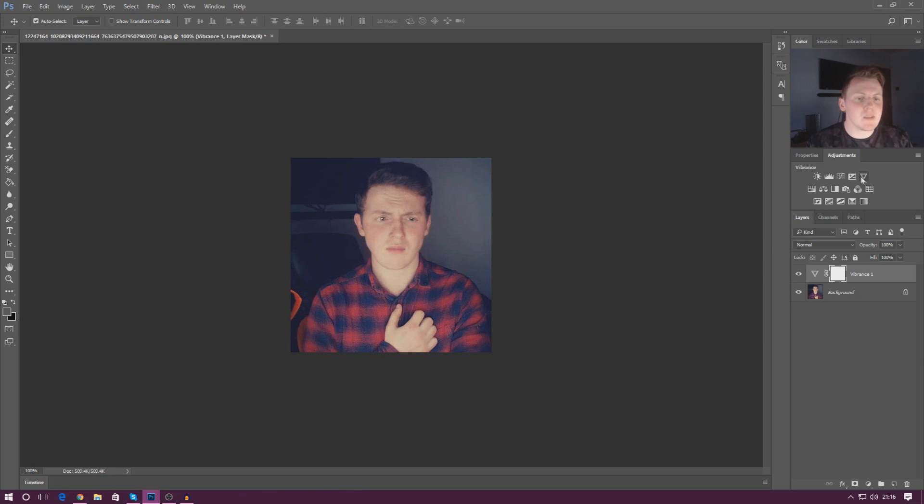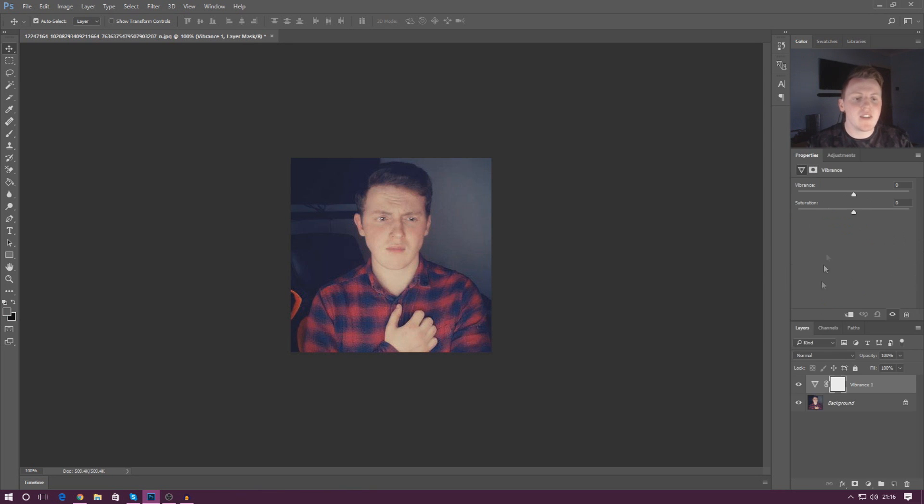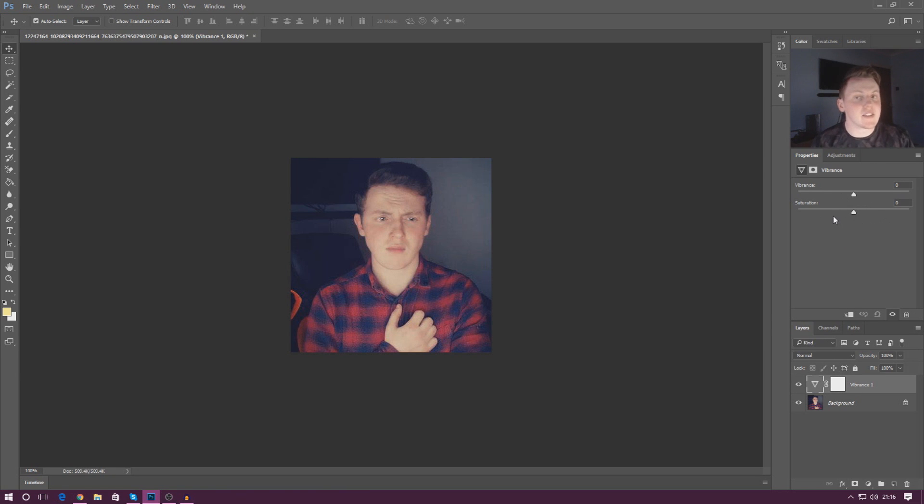To create it just go to adjustments, click vibrance and that is it. Once you're in there just select it, go to properties and then from here you get two little tracks that you can move along.